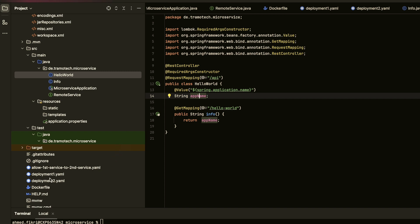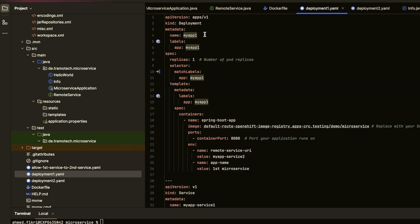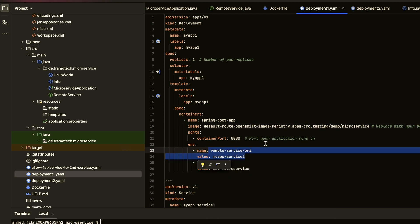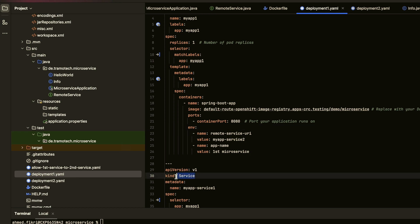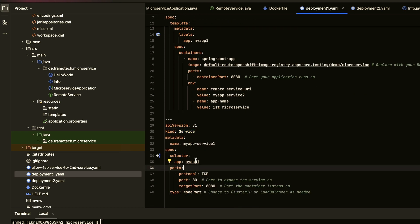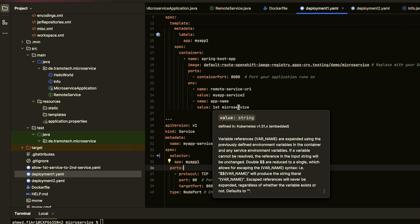So this is the first deployment file. This is the name of the application and this is the image. We will see how to create it and deploy it on OpenShift. As you can see here, we pass the service name as environment variable — this is the second service name for the other pod. And here in the same file we create the service, and you see the selector is this application. We are also passing the application name as environment variable.